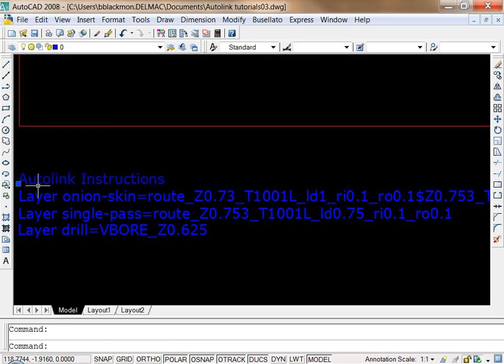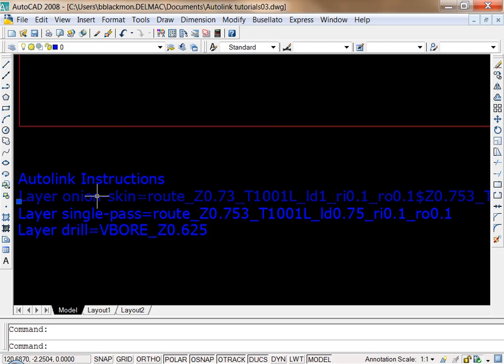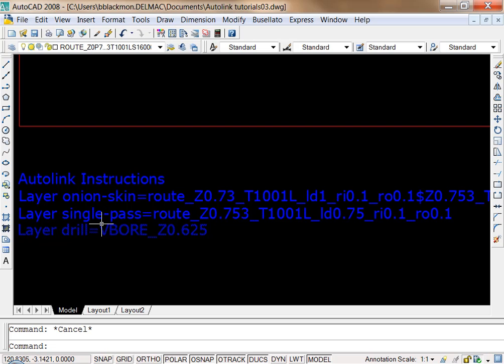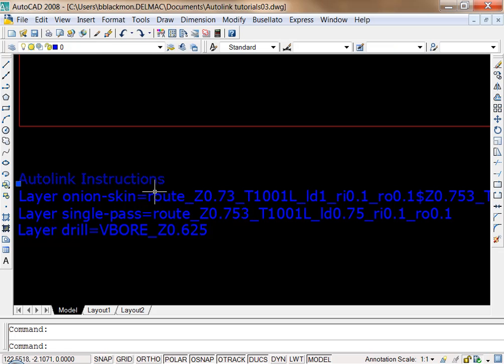It has to begin with the text AutoLink instructions and every entry has to be a separate text line. You can't use the mtext command and create one large block of text with a carriage return to get your different lines. Each one has to be its own entity.